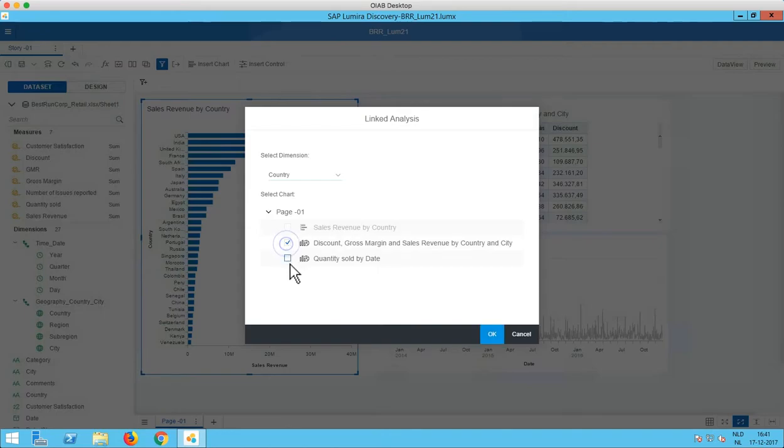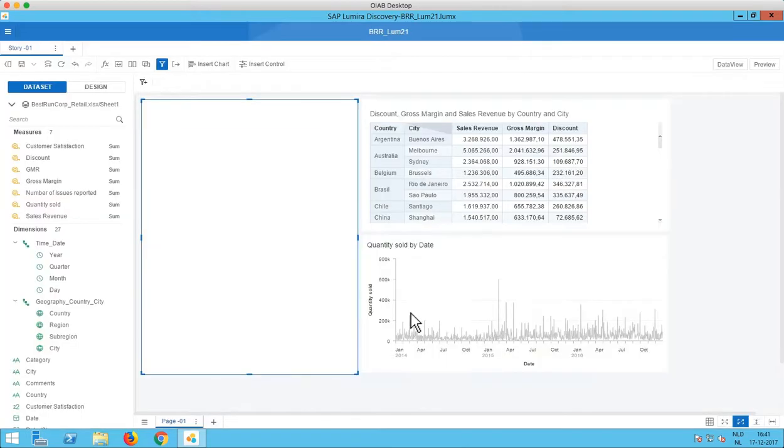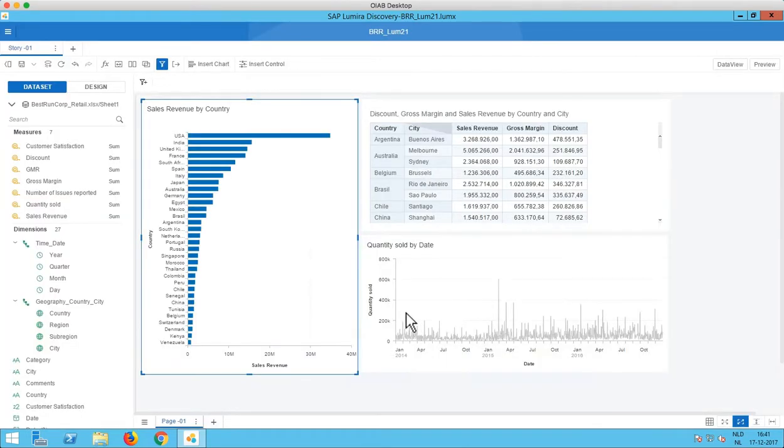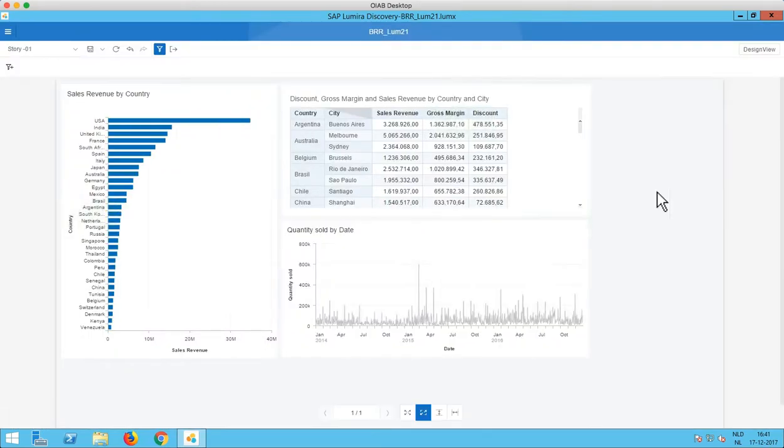So let's select both of them and click OK. Here we go. So we now set up the Linked Analysis. Let's go to the preview mode and check this feature out.